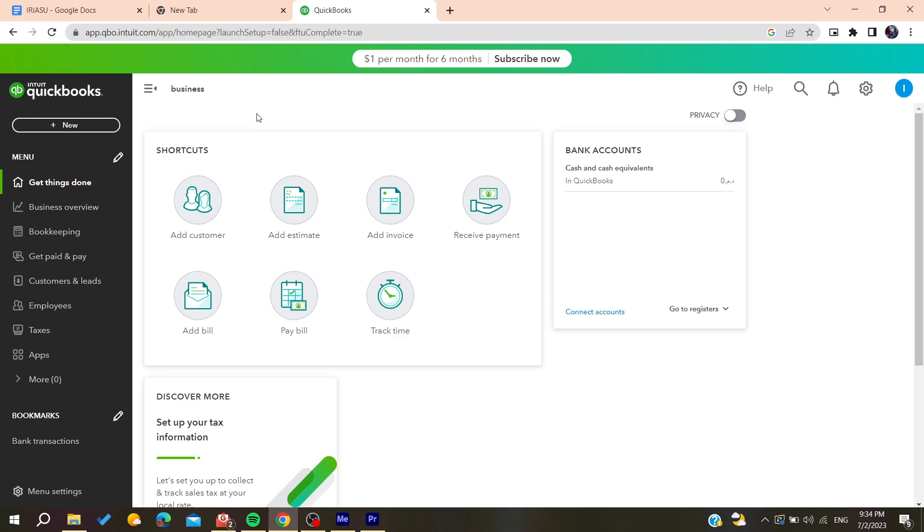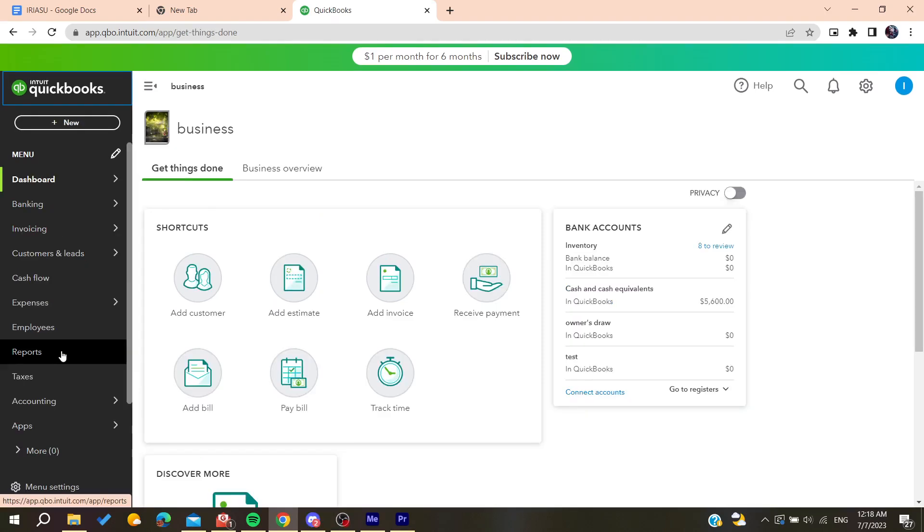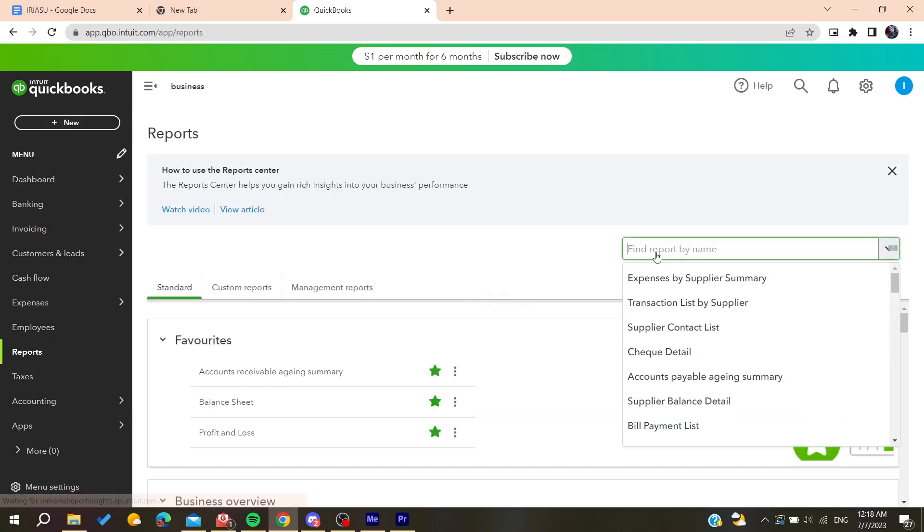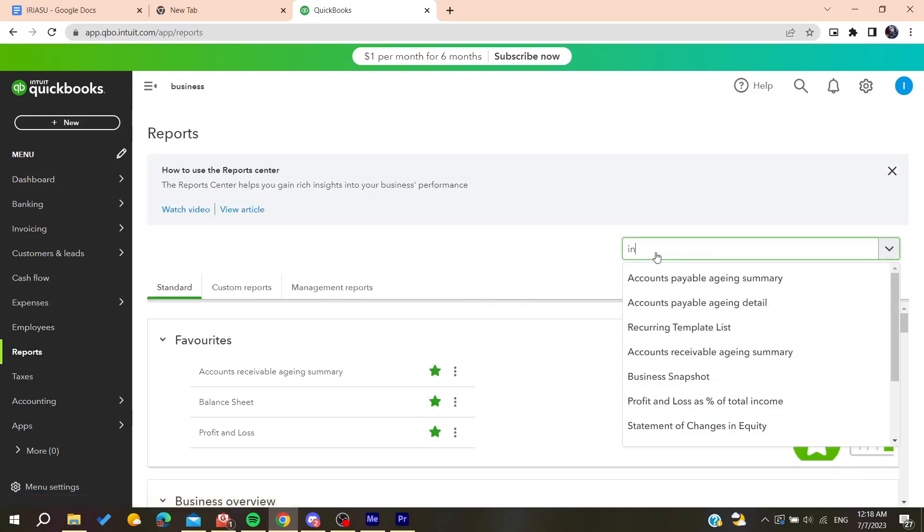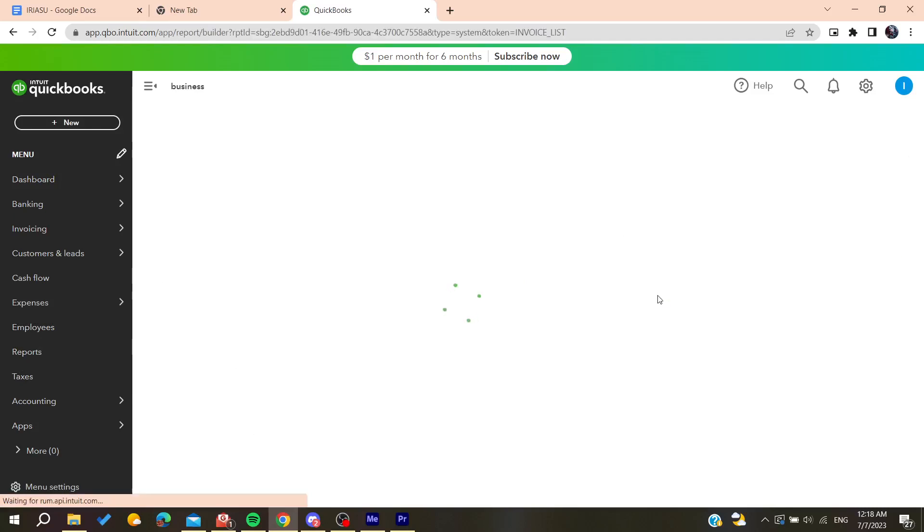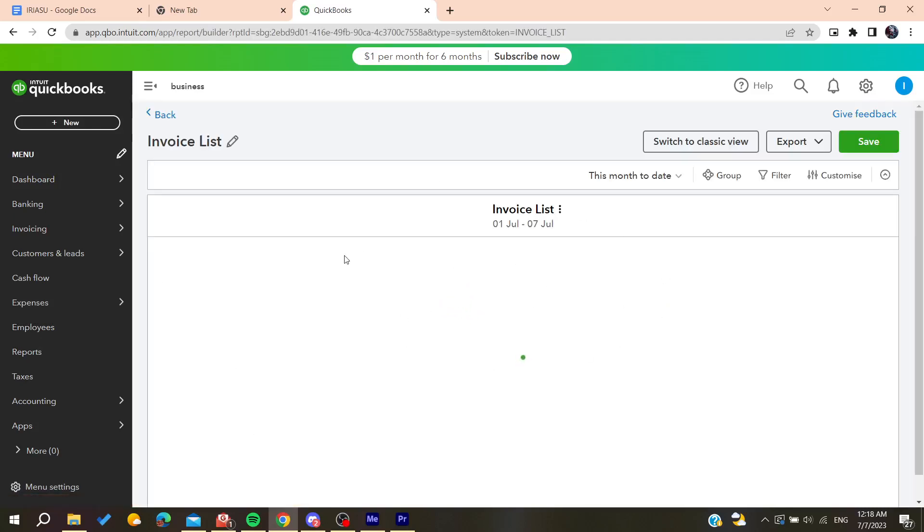So now all we need to do is to go to the reports menu and then you will need to search for invoices and go to the invoices list. Basically you will find the invoice list.